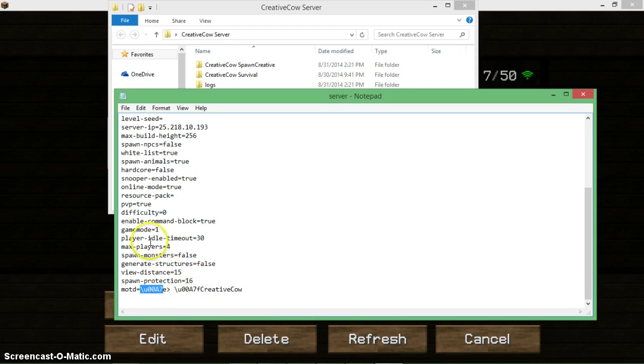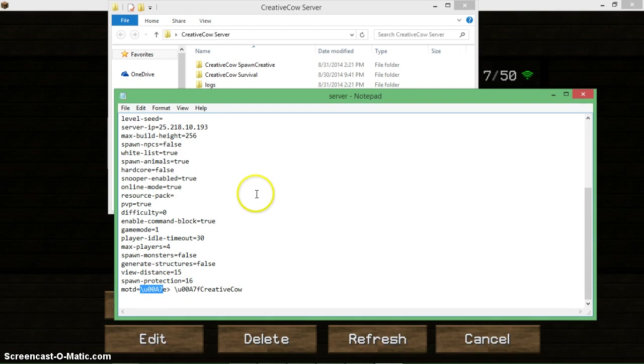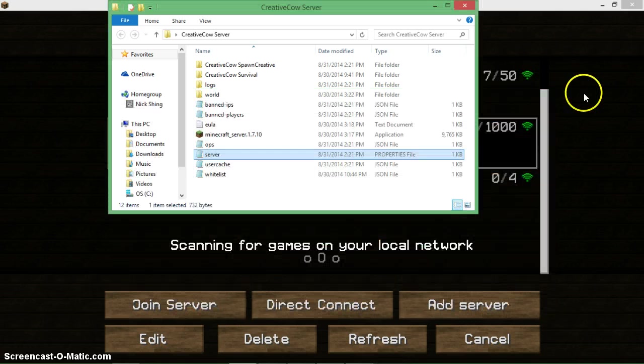That code there: backslash 'u', double 'o', capital 'A', seven, and then your code letter or number, symbol or letter - whatever it is you want to change the color of. And then that's pretty much it. Yes, that's it actually.